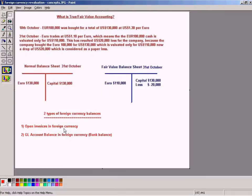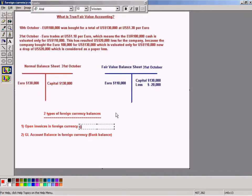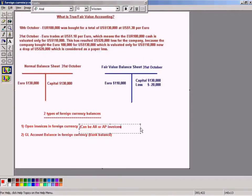If we have those kind of invoices in foreign currency, they have to be revaluated. This can be AR or AP invoices — so not only a particular invoice, but it can be either invoice.